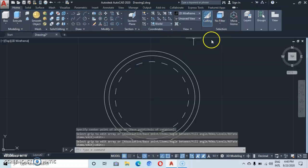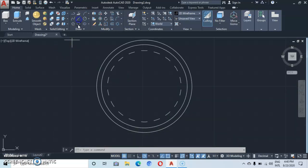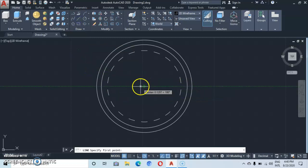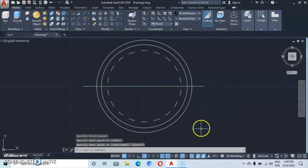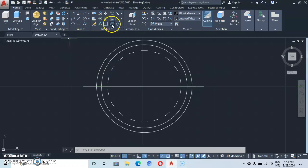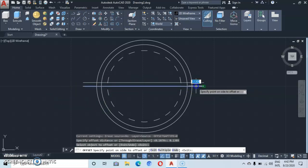Now let's go back to the line command and draw a horizontal line from the center — track it from the center, click outside on one side, then come across and click outside the other way. Then go back to offset and type in an offset distance of 0.1309 — take time to type in your figures — then enter. Offset this line on both sides.